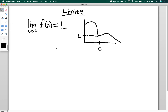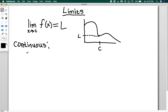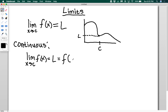We can also look at functions that have issues and maybe aren't nice and continuous. Case one: the function is continuous. In that case, the limit as x approaches c of f of x equals L, and that equals f of c — the actual value of the function at c. Because if you get really close to c, your function keeps getting closer and closer to f of c.